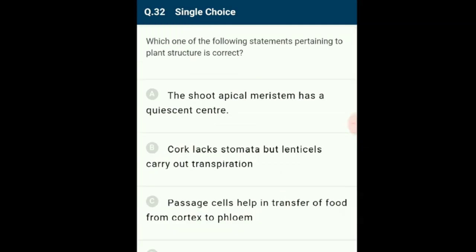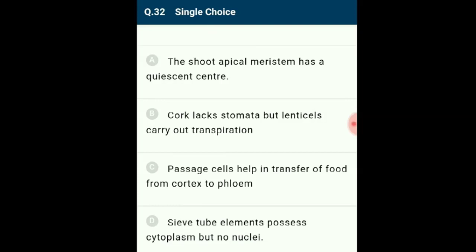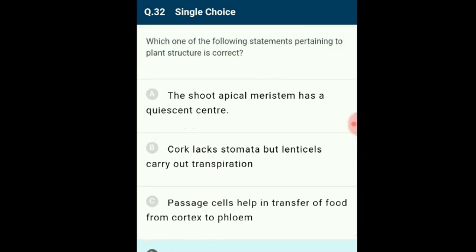Question 32: Which statement pertaining to plant structure is correct? Sieve tube elements possess cytoplasm but lack nucleus at maturity. Their metabolic activities are regulated by the nucleus of closely associated companion cells. The answer is option D: sieve tube elements possess cytoplasm but no nuclei.